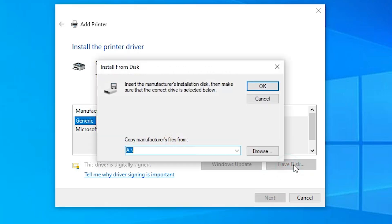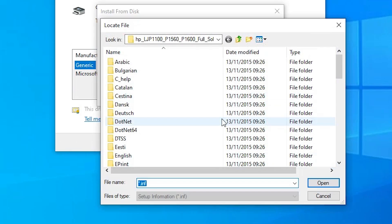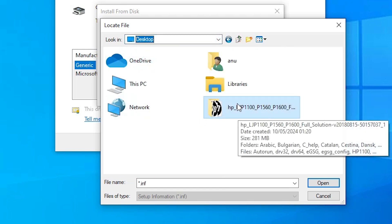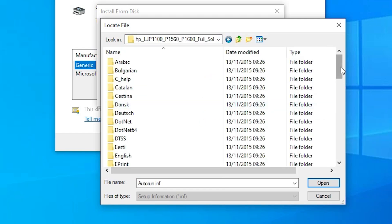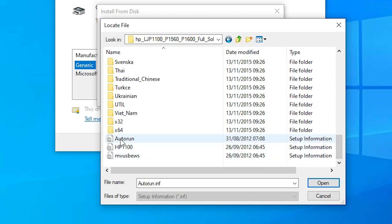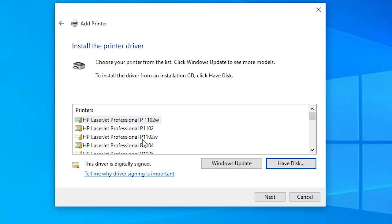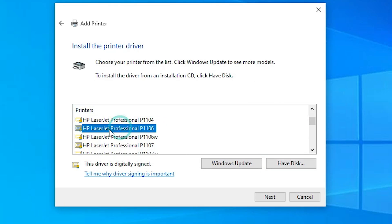Click 'Have Disk', then click Browse. Navigate to the Desktop and double-click your extracted folder. Scroll down and you will find two or three files. Click on any file to select it and click Open, then click OK. Here you will find your printer listed. Select the HP LaserJet Pro P1106.